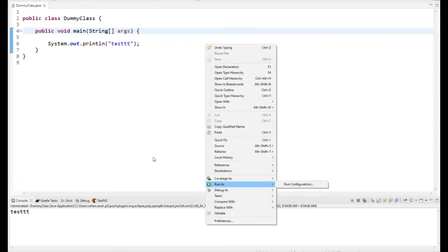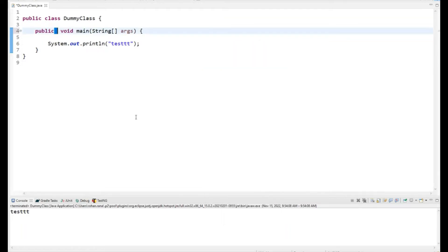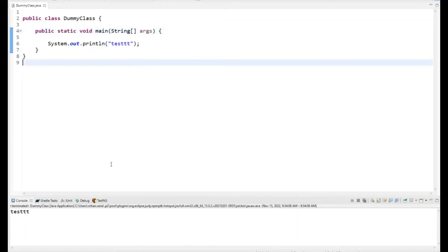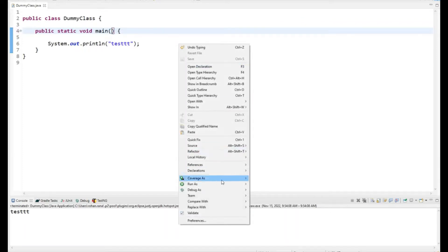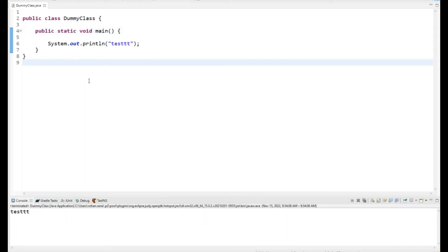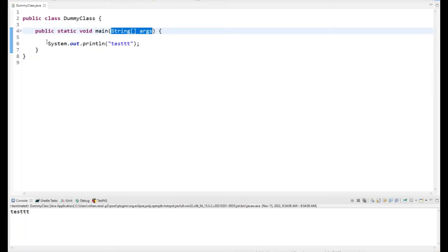The same goes for `static` — if I remove it and try to run, it gives me no option to run. If I undo with Ctrl+Z and try to run again, it gives me the option. Similarly, if I try to remove the `String[]` argument, it is not letting me run. The basic requirement is that you must have a main method with this exact same syntax.